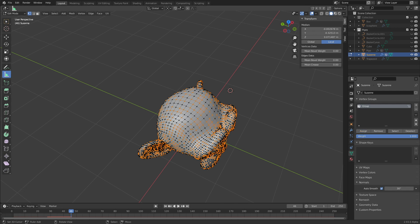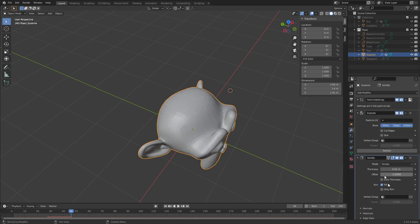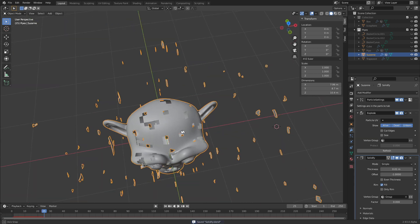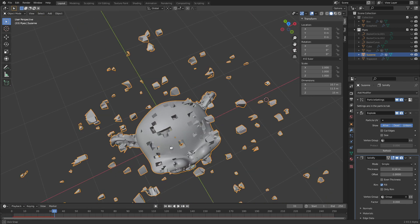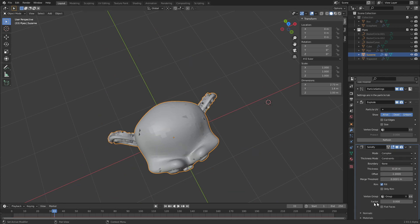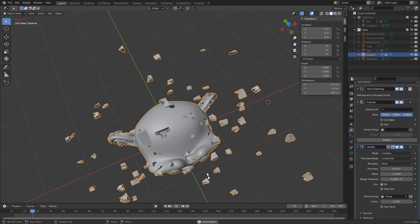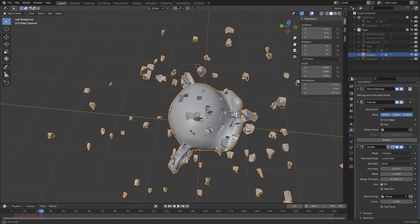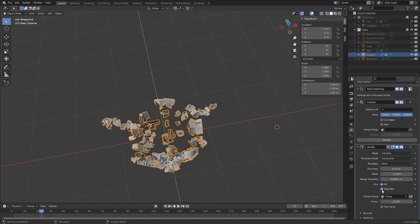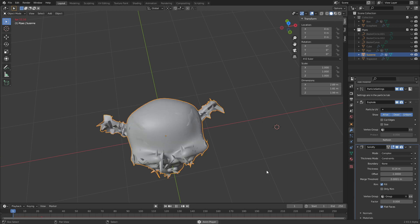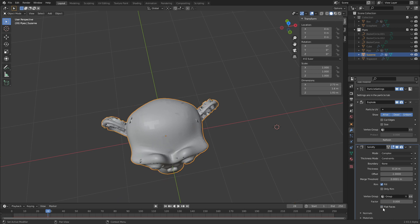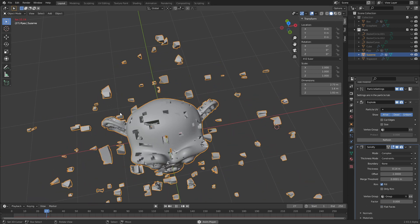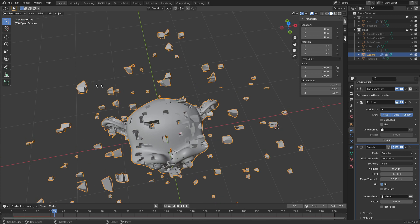Here's a trick: press F3, type 'random', and use Select Random. Go to vertex groups, create a new one, assign a weight of 0.5, deselect everything, select random again with a different seed, and assign a weight of 1. Now use this group in the Solidify modifier, and the chunks are all different thicknesses. To demonstrate Flat Faces: switching to Complex mode, with Flat Faces on we get very uniform-looking blocks. Turning Flat Faces off and running the simulation again gives much nicer variation in the chunks.